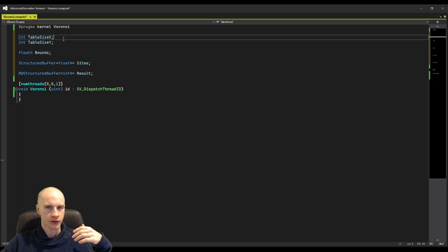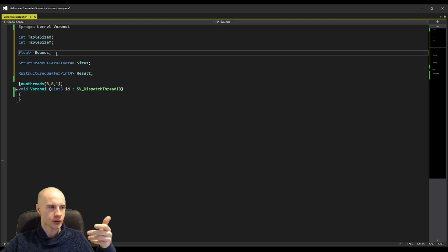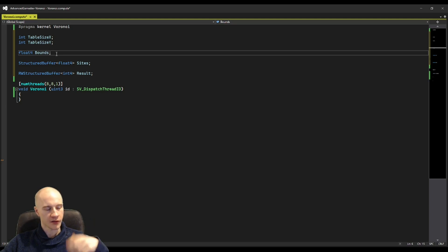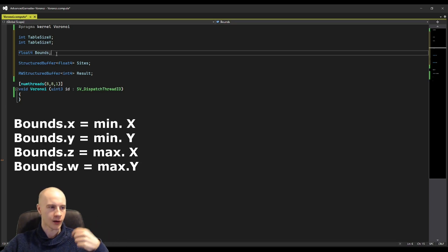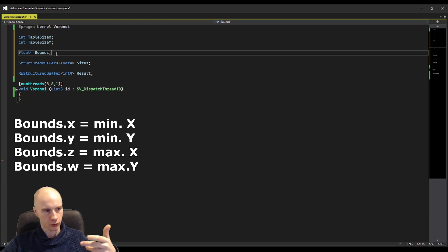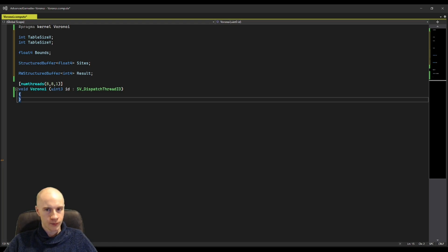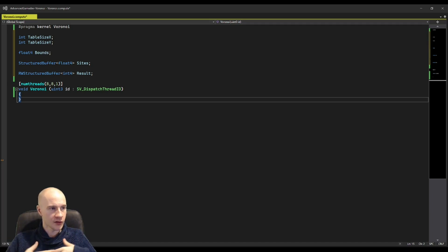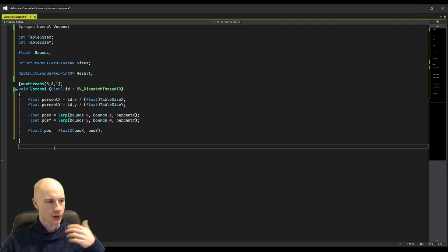You can use a float instead of an integer here. The bounds are essentially just a rectangle where I store the minimal x and the maximum x in the x and z component and the minimal y and maximum y in the y and w component. That information is all we need to start. The first step is to transform the integer coordinates of the id into a world position.